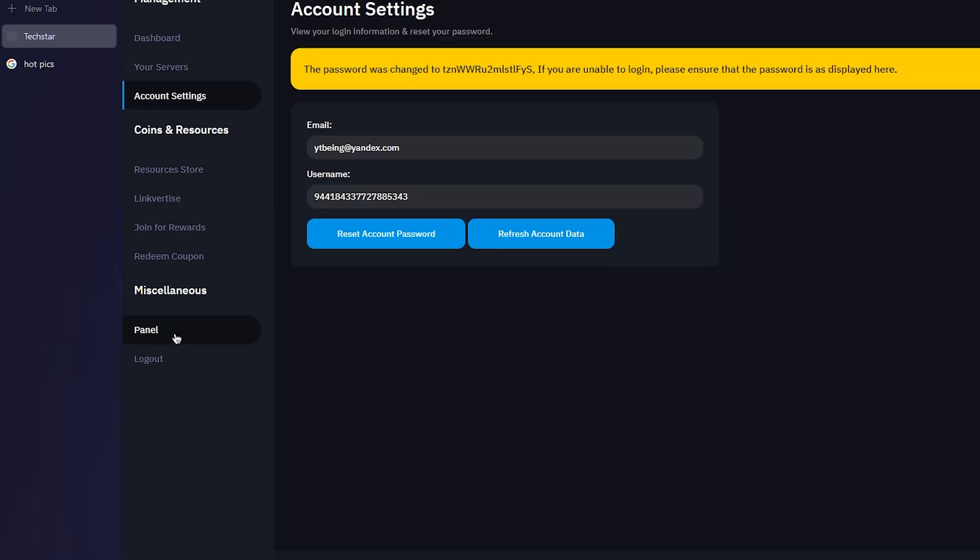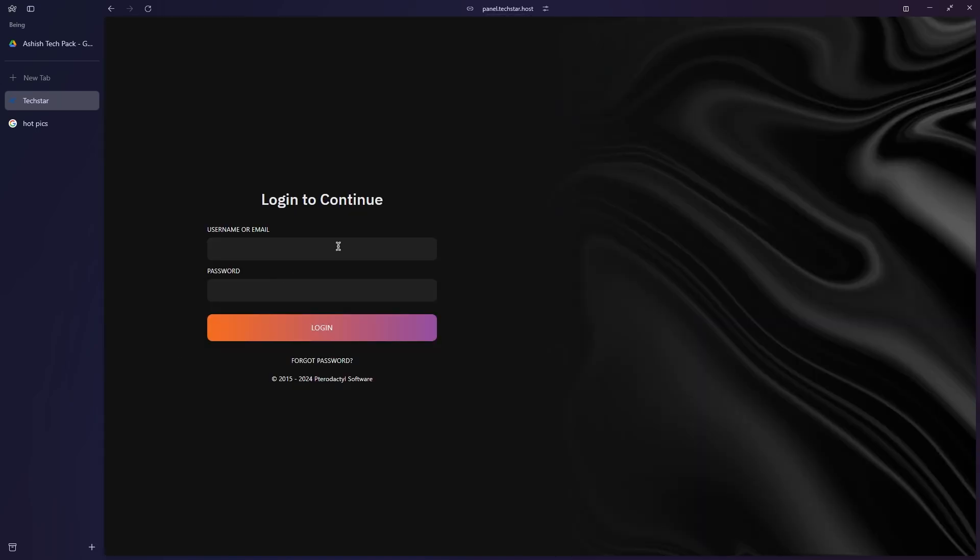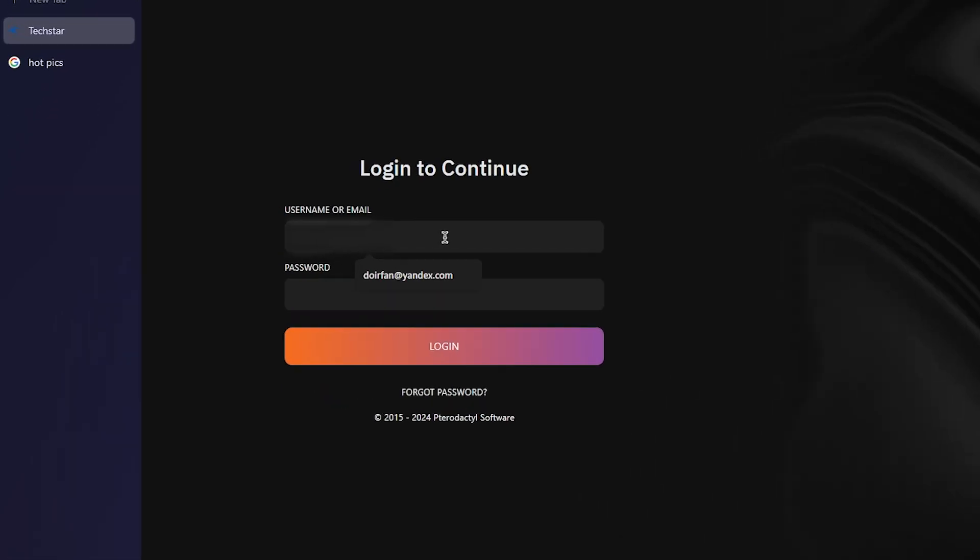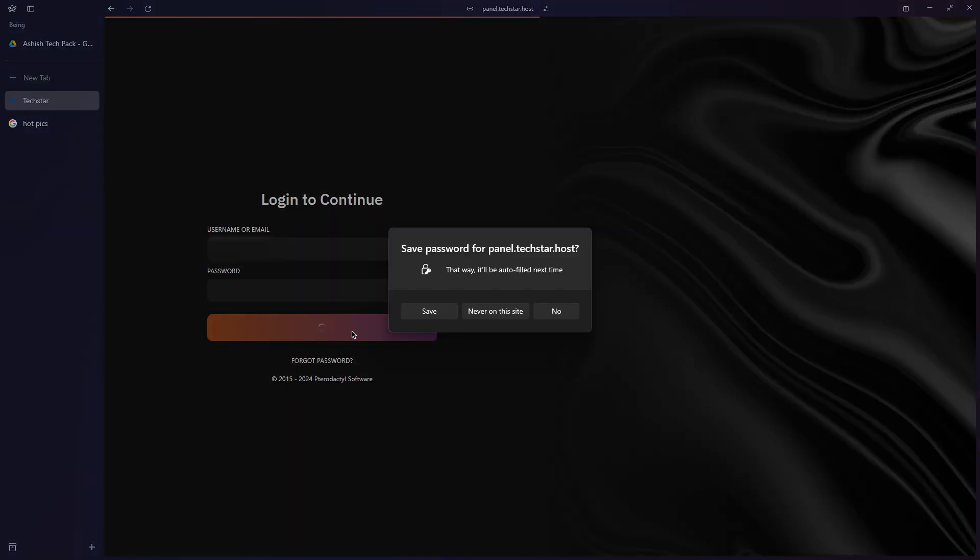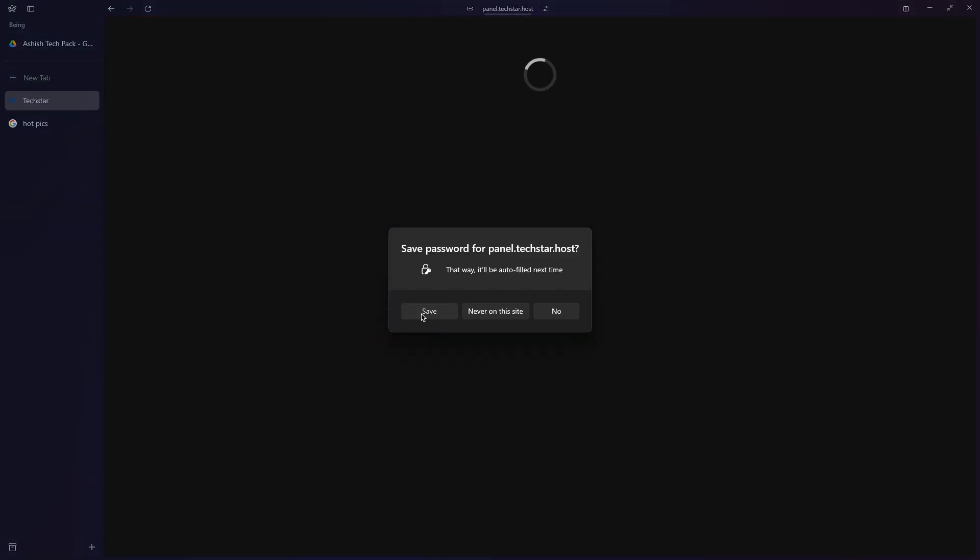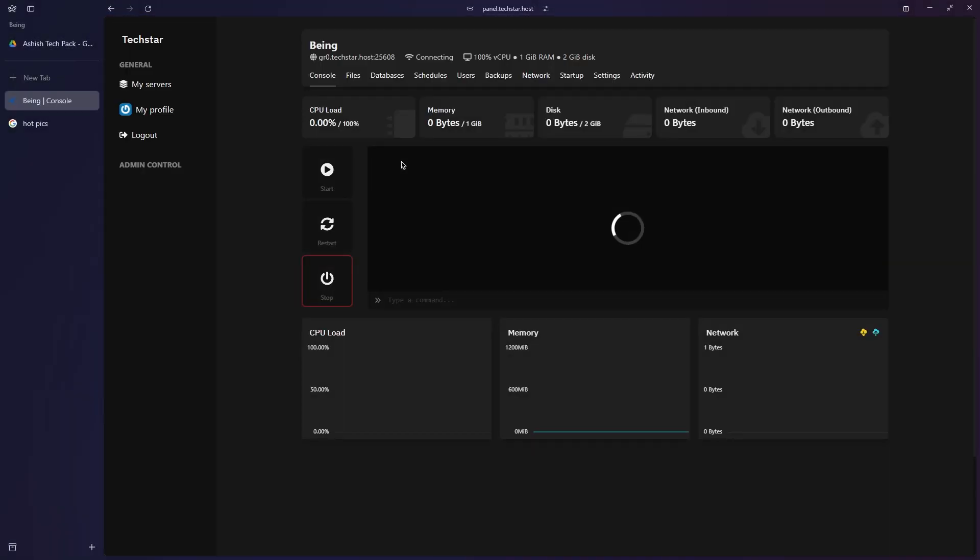Enter the email for your Discord account which you have used to log in for the Techstar hosting, then paste the copied password and click login. And boom, you can see your panel is ready. Click on the panel to go to the panel.